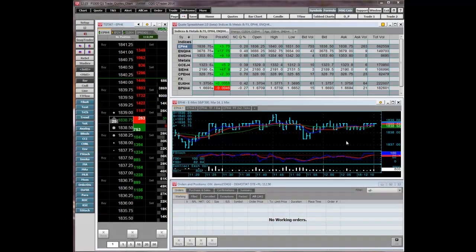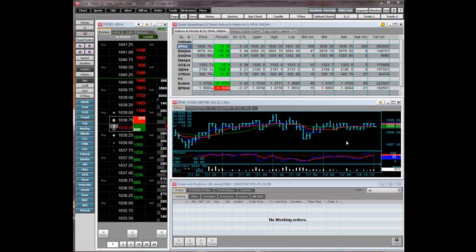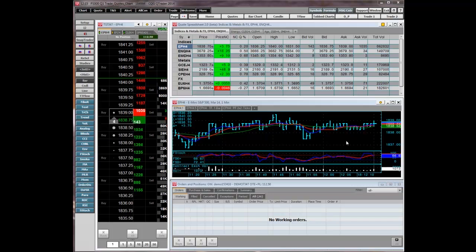Welcome. This video is an introduction to CQG's QTrader. Here we will review the QTrader homepage, which is the current display. This page was designed as a starting point for new QTrader users. This introductory video highlights the features of each QTrader application displayed here.